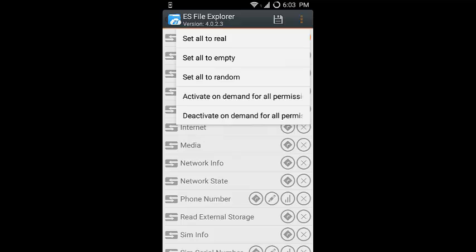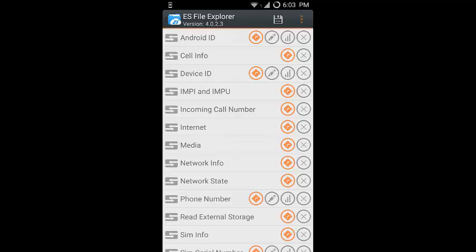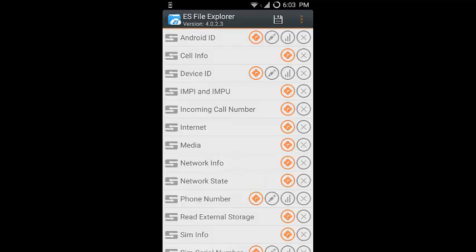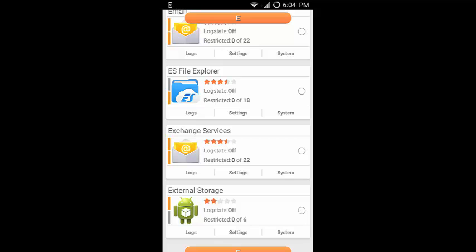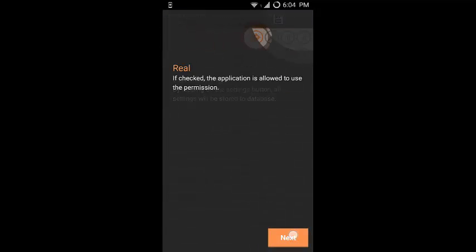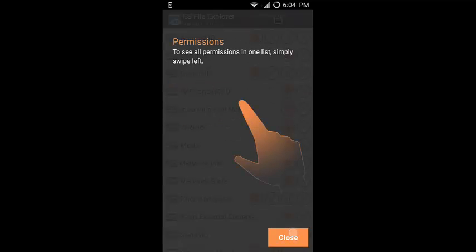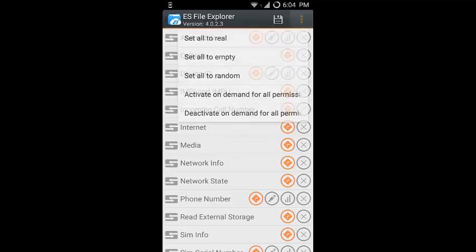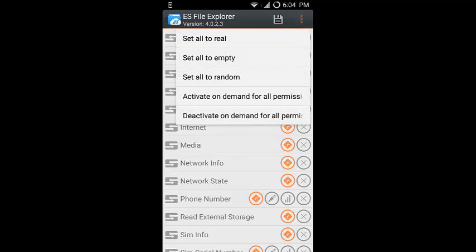If you click on all to real, you will see that the first options are all in orange color. It means that this application will get all the original private data. What you need is that you can click on this save icon and this will get saved. If you want to set it to empty, click on set empty and do the same thing which you did for real. If you want to set it to random, then you can go to the random option and click on it.